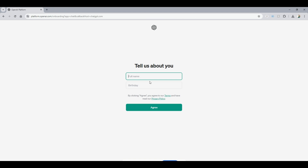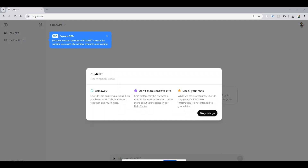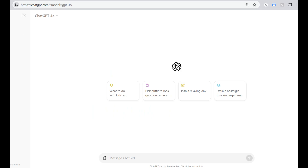Next, it will ask about your name and birthdate and ask you to agree to privacy policies. And that's it — you're now ready to start chatting with ChadGPT. We will be using the free version of ChadGPT 4.0 Omni.